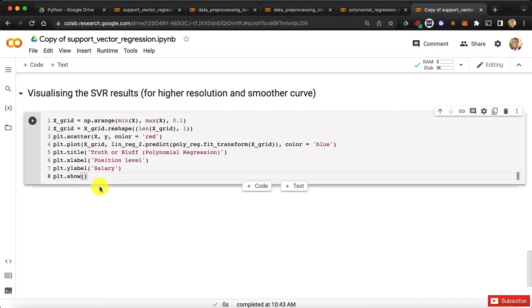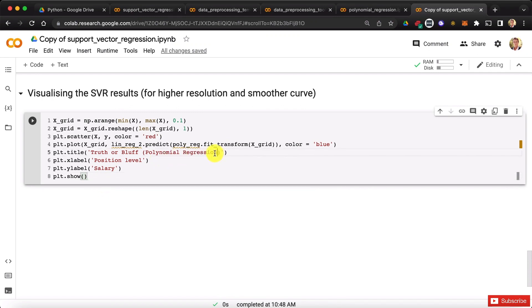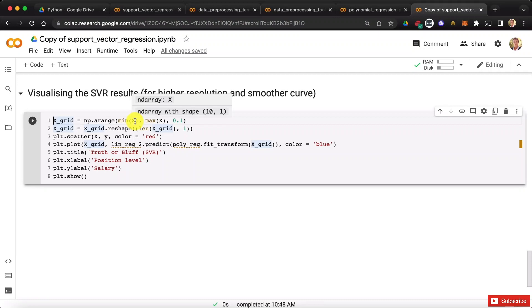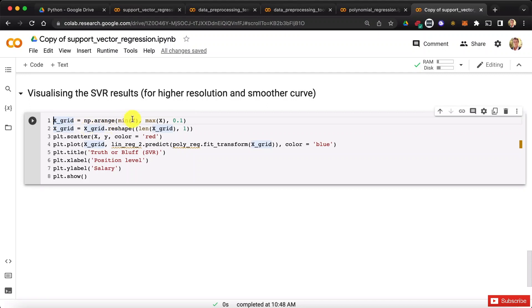and go back to our SVR implementation, paste that here and now let's see what we have to replace. First let's make the obvious change, polynomial regression by SVR, and then let's check row by row. In the first two rows we have to reverse the scaling for the two x's here, because x is still scaled. We have to put that back in the original scale so that we can get x grid in the original scale as well.